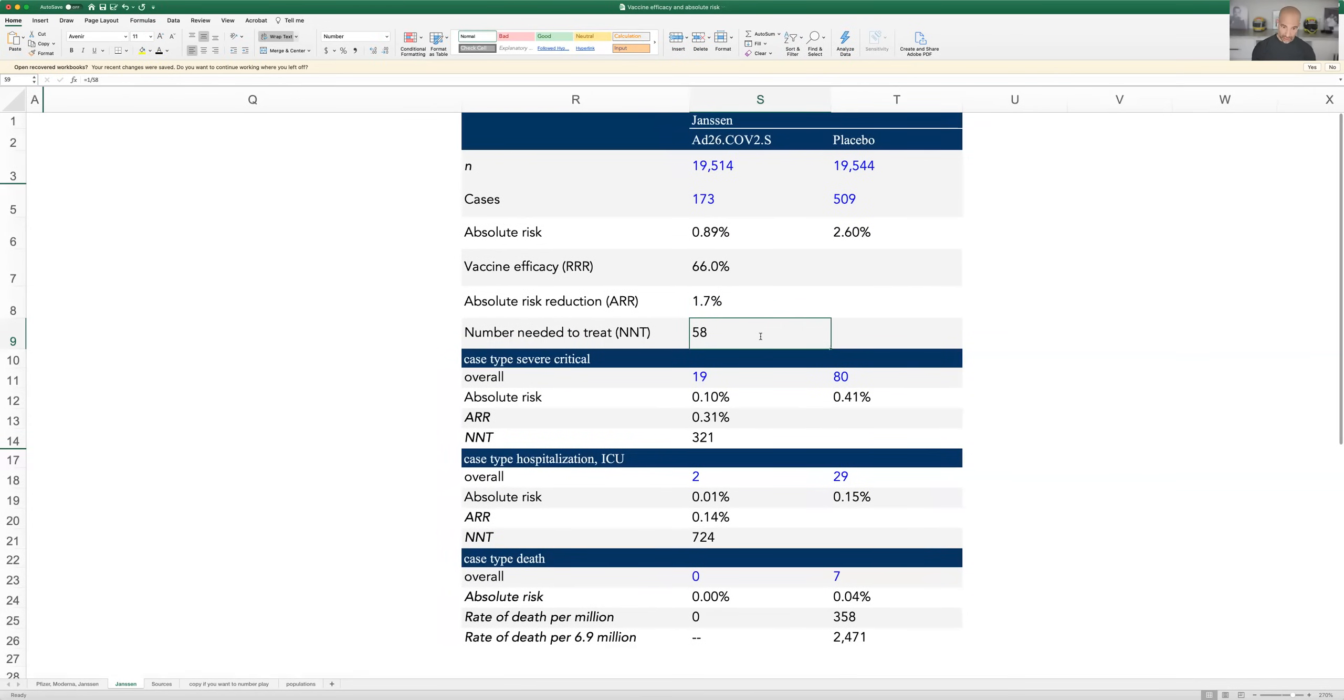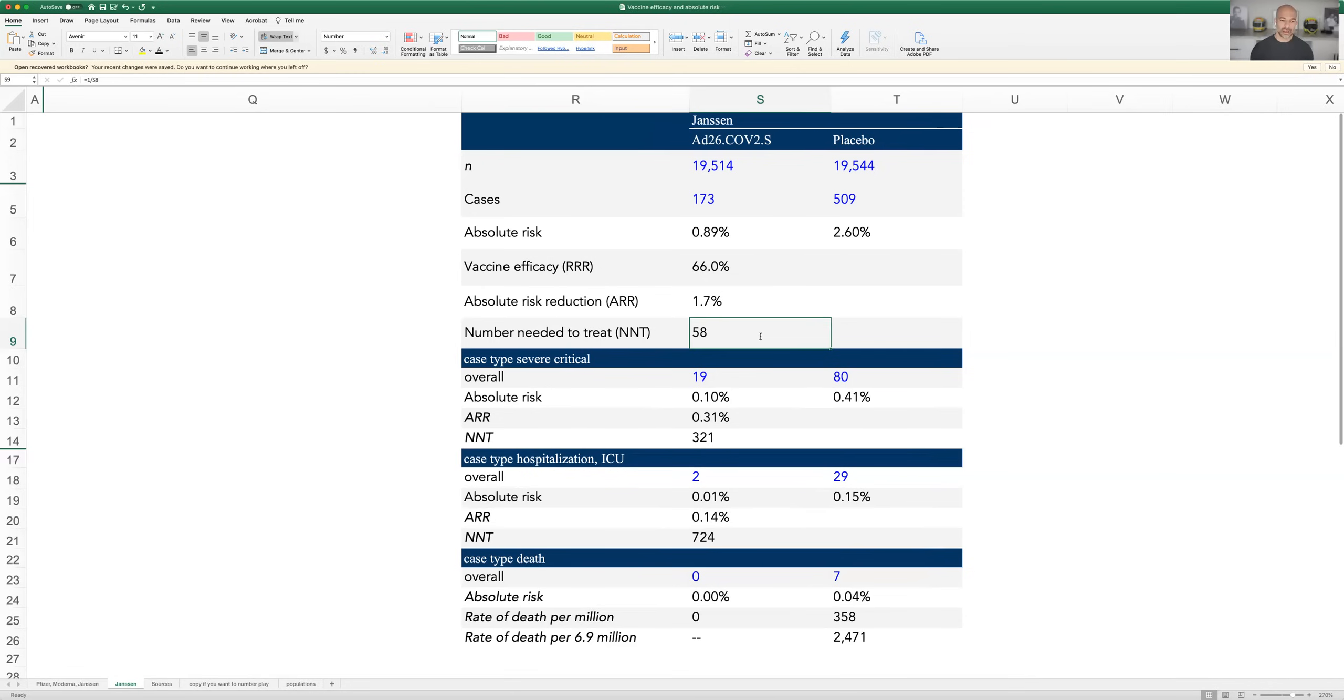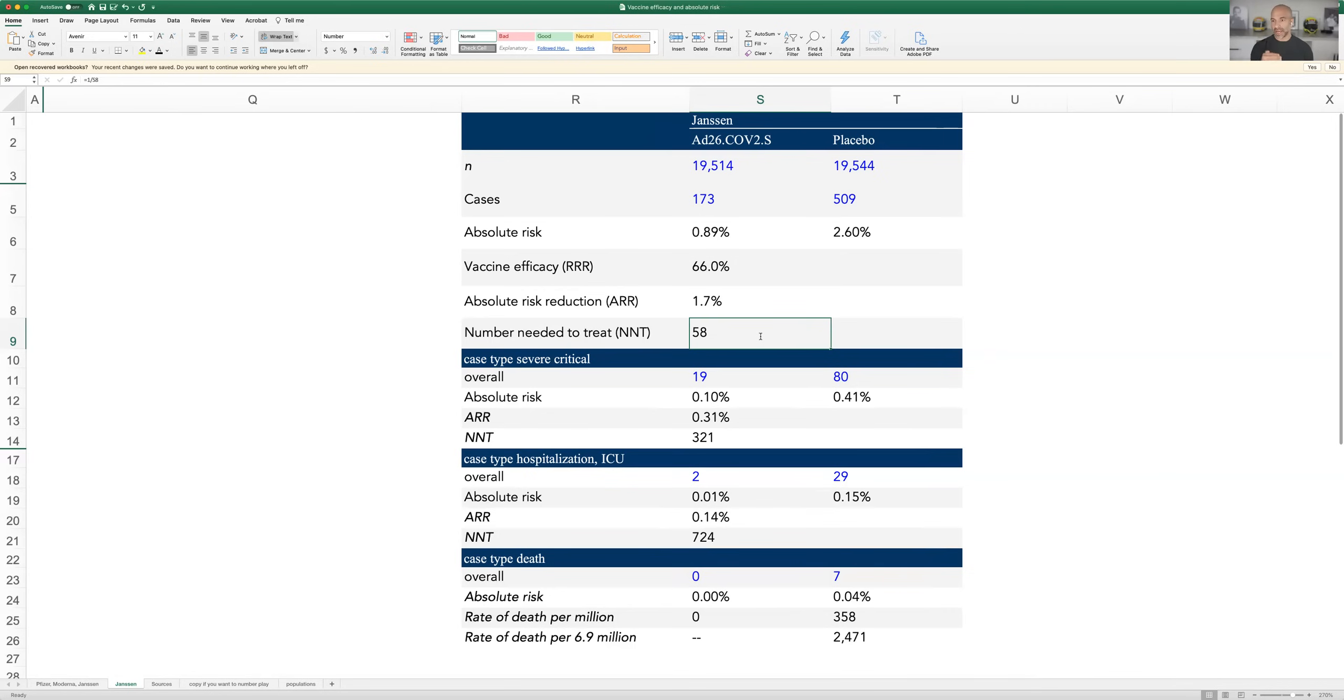You need to give 58 people the vaccine to prevent one case of COVID over the duration of this trial. By the way, that's another point that doesn't get mentioned enough. These trials were relatively short, probably short compared to the duration of immunity here. As the data for these trials gets extended, you generally see those NNTs go down, meaning it looks like the vaccines get better over time because you have more time to develop the disproportionate number of cases between placebo and treatment group.